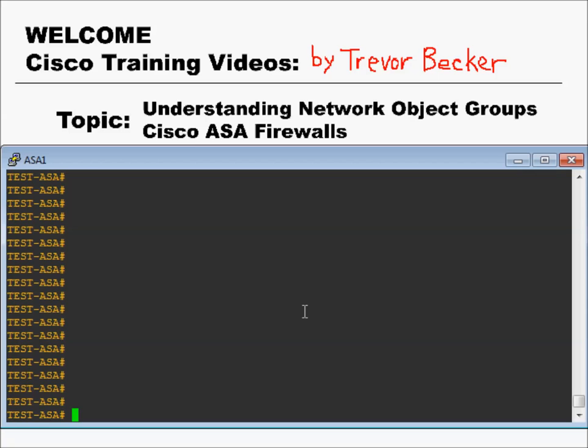Welcome to Cisco Training Videos. My name is Trevor. The topic for this video is going to go in-depth into the understanding of network object groups on the Cisco ASA command line interface. Let's begin.